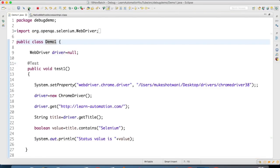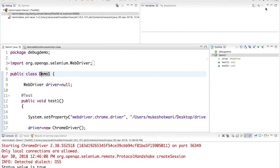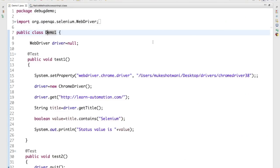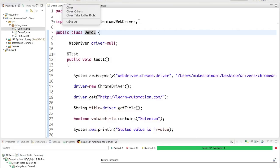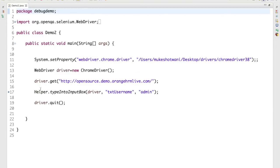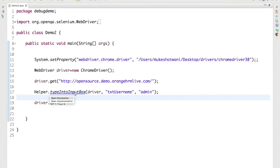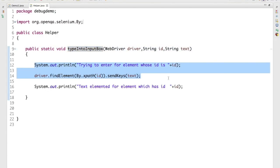You will also see two buttons: Resume and Terminate. I will click Terminate to end the current session. That is one example where we use step over. In the next example, I will show a program with a small helper library.